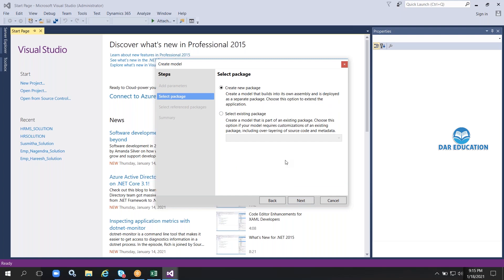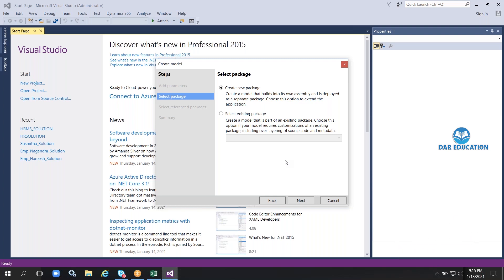There are two development approaches: extension development and overlayering development. Our application does not support overlayering — it only supports extension development. Extension development means you are not developing from scratch; the environment is already built by Microsoft. You are adding a module or functionality to the existing application, which is why it is called extension.